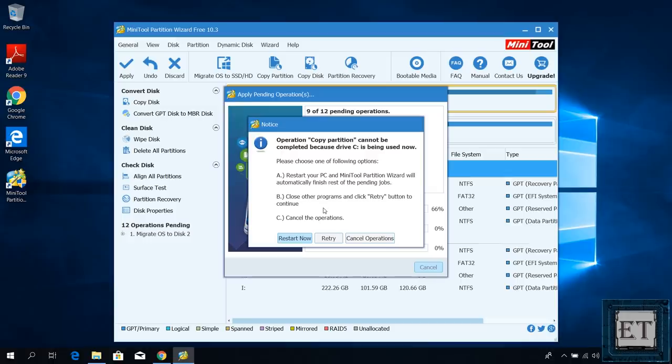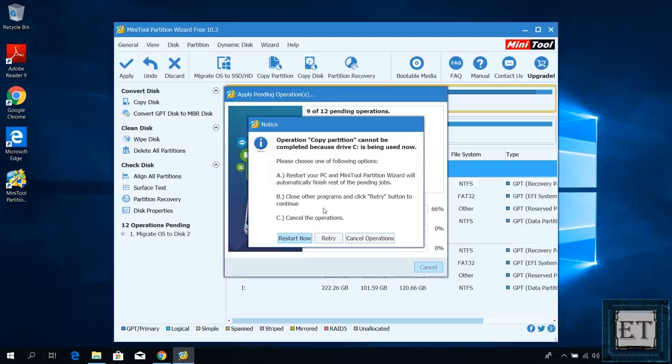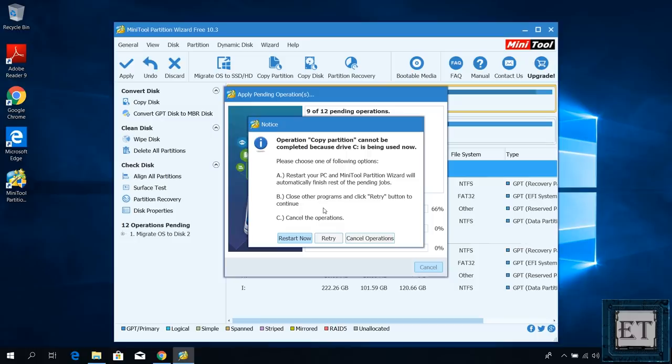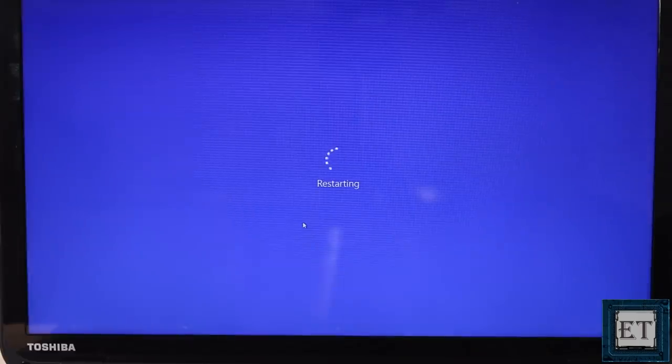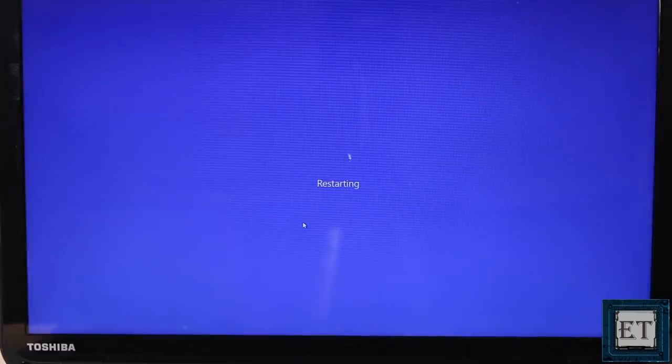If you get past this stage then just wait for the migration process to run as supposed. However, often times you will get this notification saying the operation copy partition cannot be completed because the drive C is being used now. It's OK to get this notice mainly because some background processes running on your laptop makes your C drive appear too busy for the process. So it offers you three options: restart, retry or cancel the process. Here I will choose restart now and then wait for the partition wizard to automatically perform the migration process upon restarting.